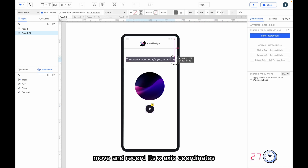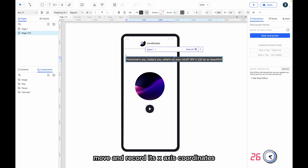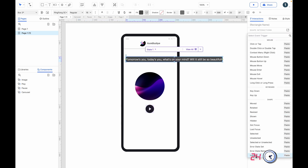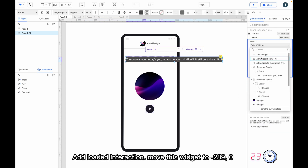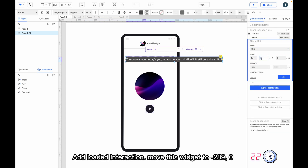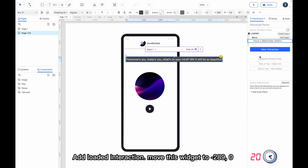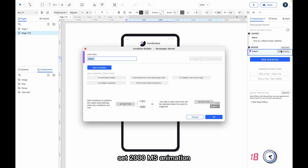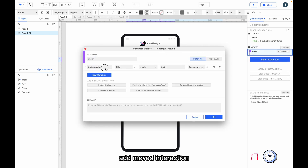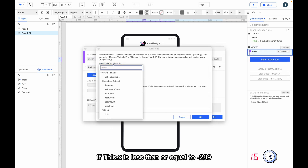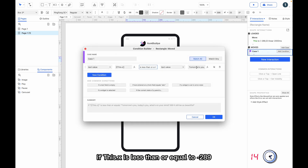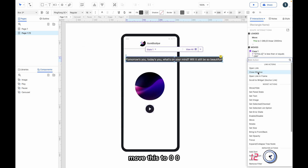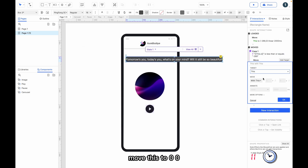Create the top text as a dynamic panel, move and record its x-axis coordinates. Add a loaded interaction to move this widget's x to minus 289, set a 2000ms animation. Add a moved interaction: if this dot x is less than or equal to minus 289, move this to 0, 0.